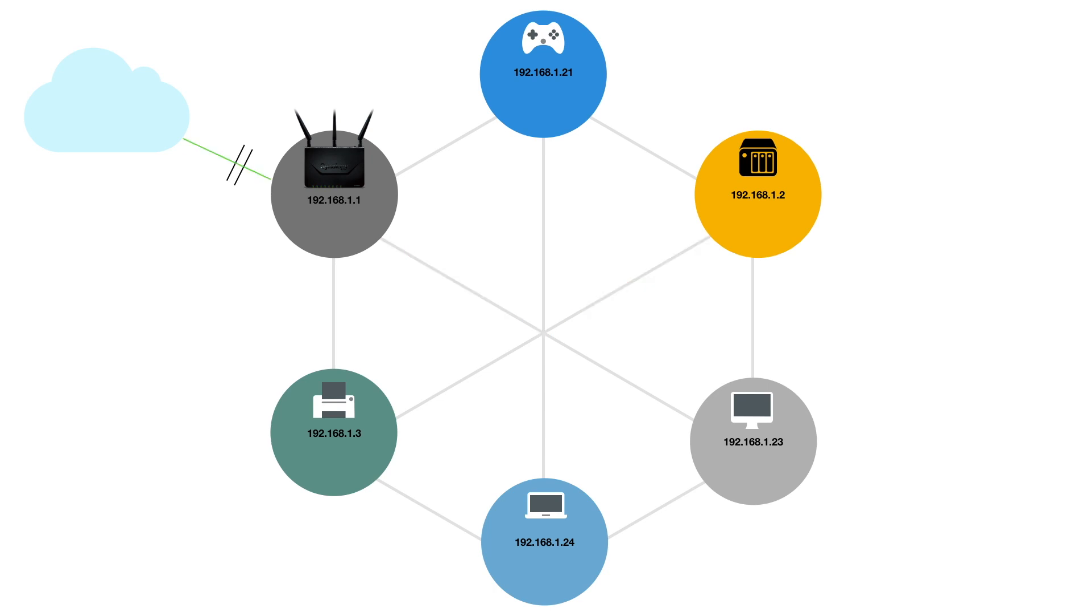While we could manually reconfigure the firewall on our router to do this, as not everyone is familiar with how their wireless router works, Synology have devised a way that our NAS can automatically configure the firewall on our router for us.